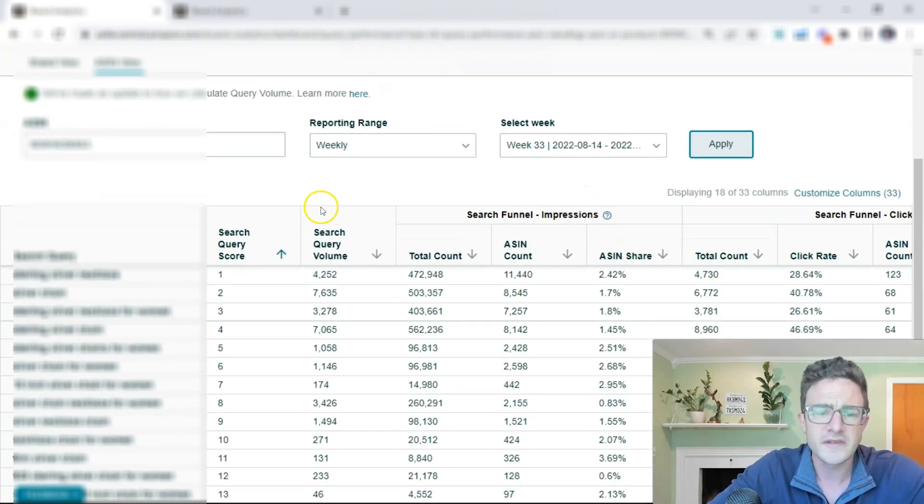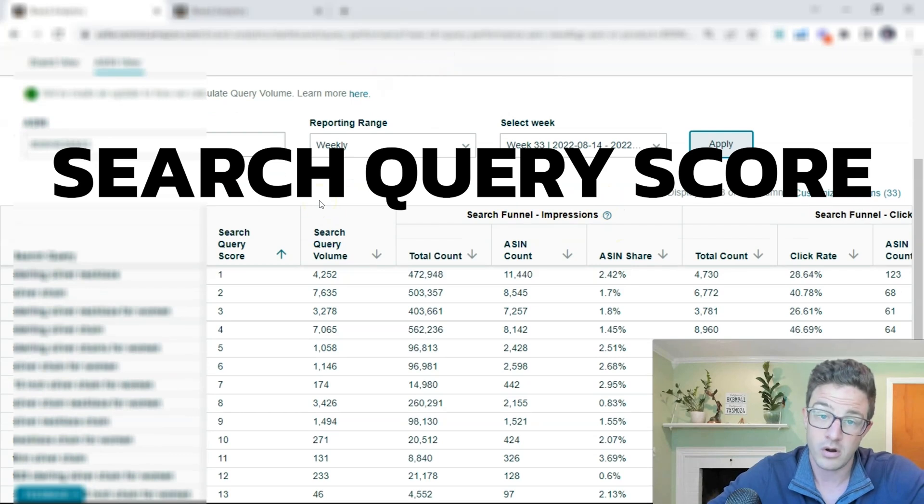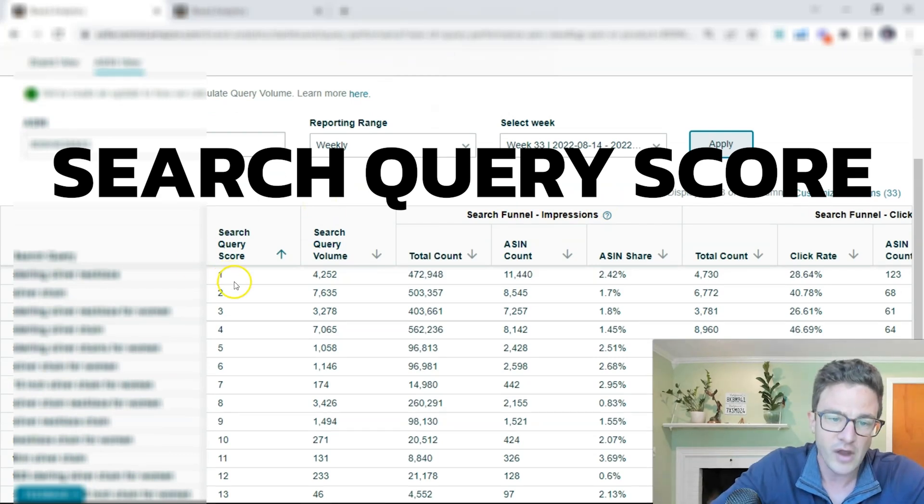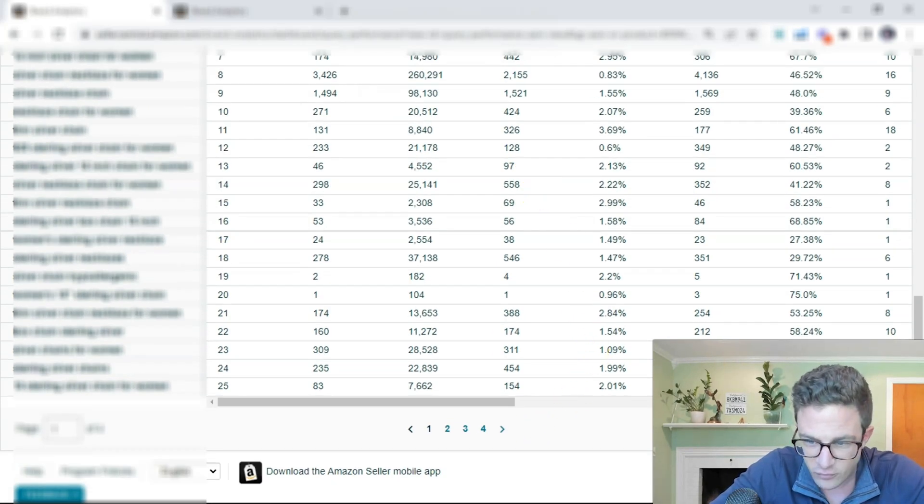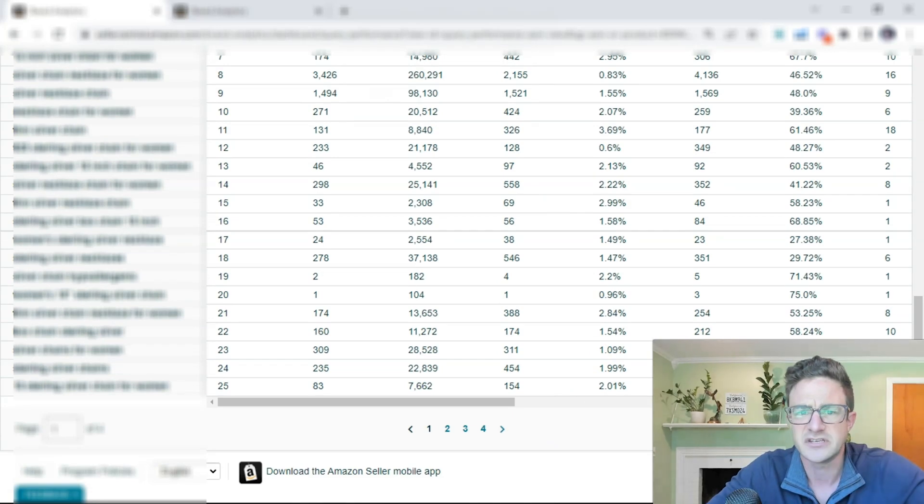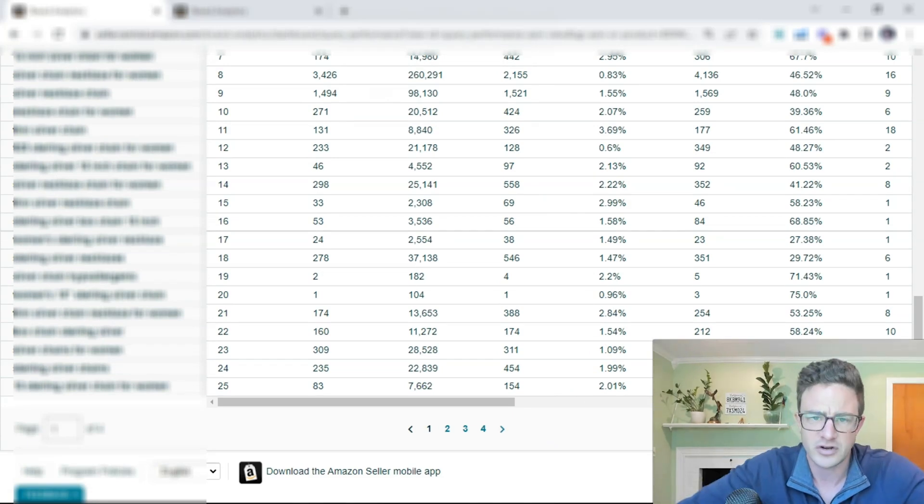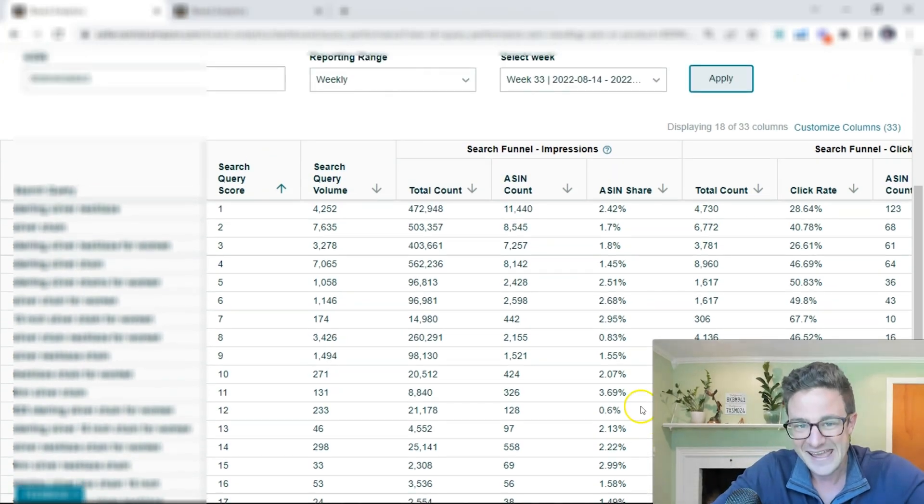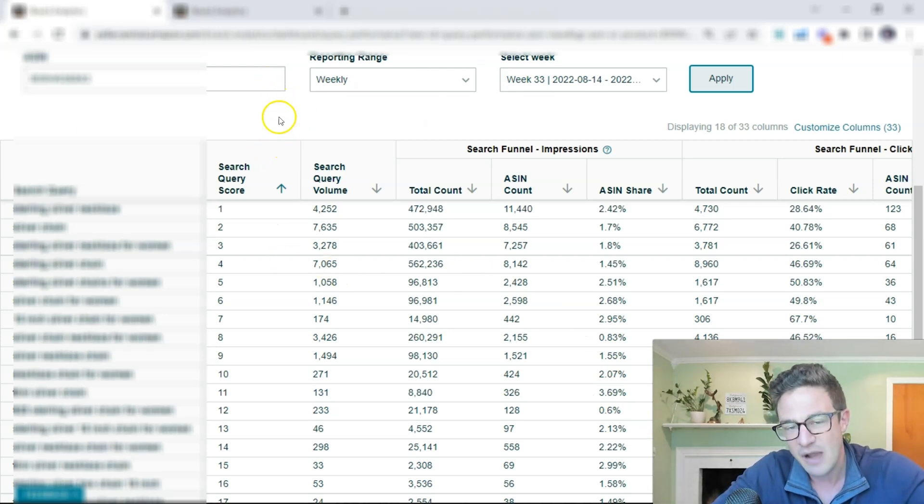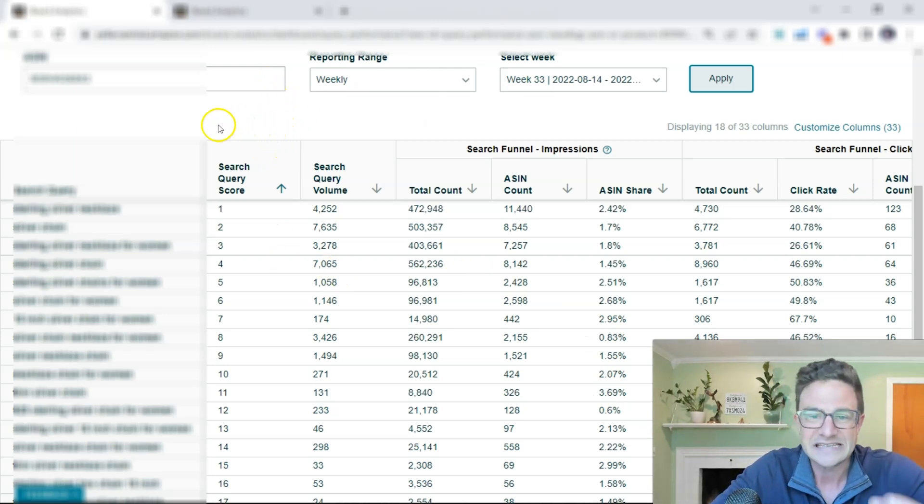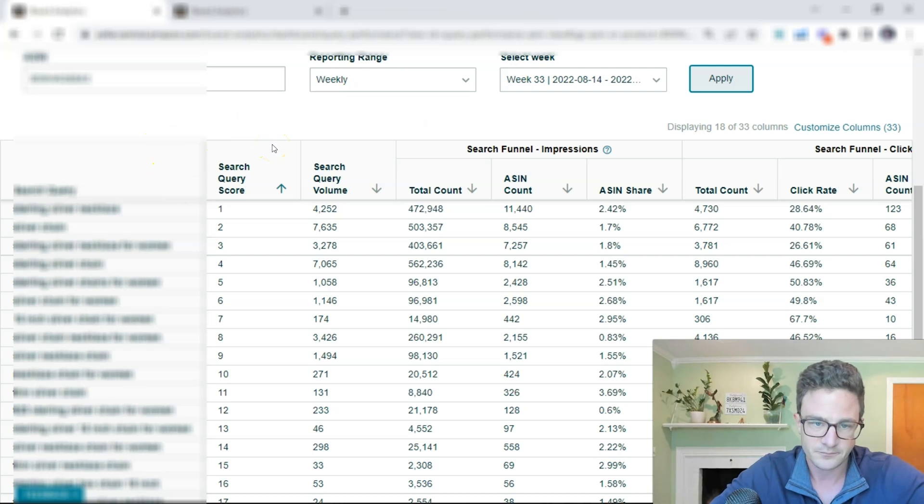So when you pull this up, it'll give you a search query score one at a time. So you can see there's a ranked one all the way through, I think a hundred that it gives you. So it gives you a hundred for only this child ASIN. Again, if I put in a different child ASIN here, I will get different search queries. That is the whole point of this.